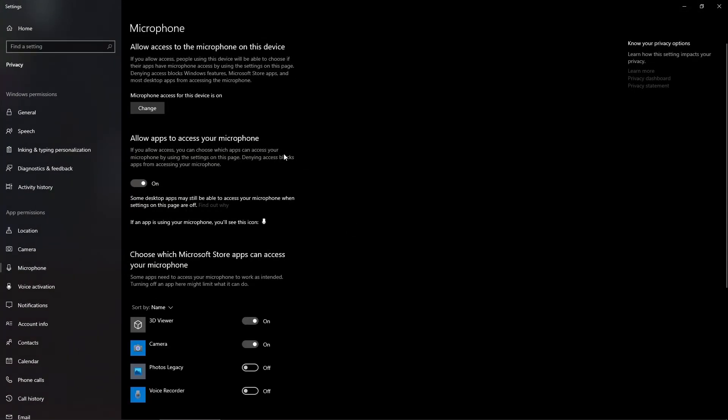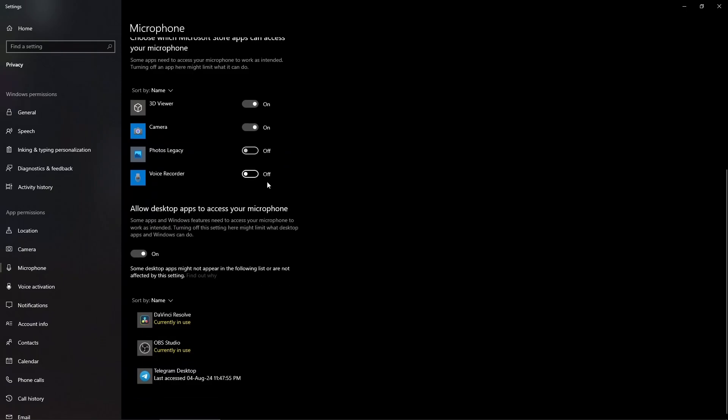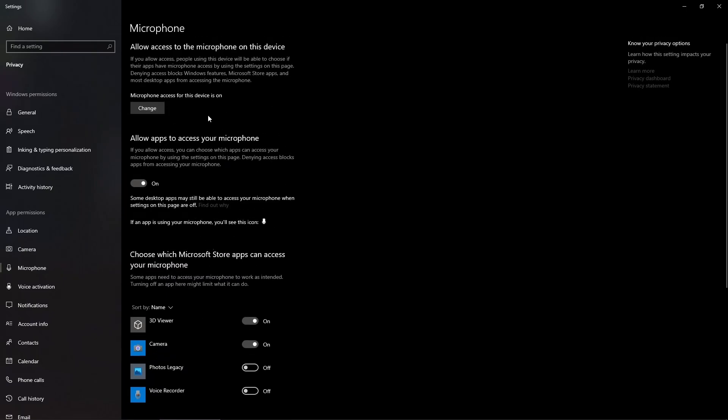In here, make sure that three buttons are on. The first one is going to be this one: microphone access for this device is on.